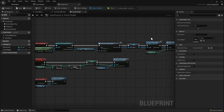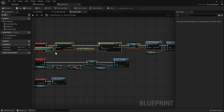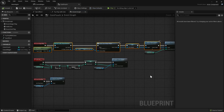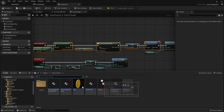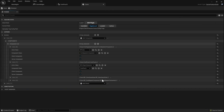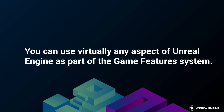As you can see, you can still use most of the engine's features freely without having to define a new game feature action. Most functionalities can be easily hooked into the game by utilizing components or creating a system that operates on data. The game features system covers all that by default.